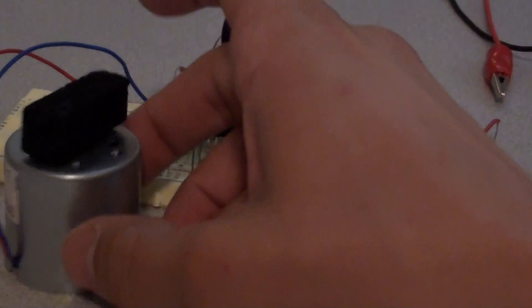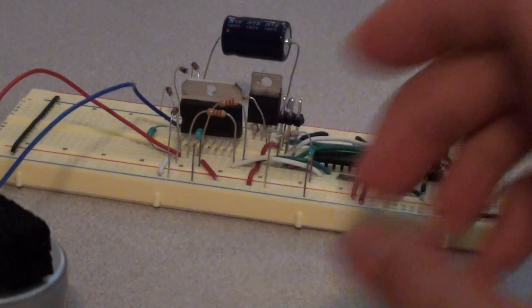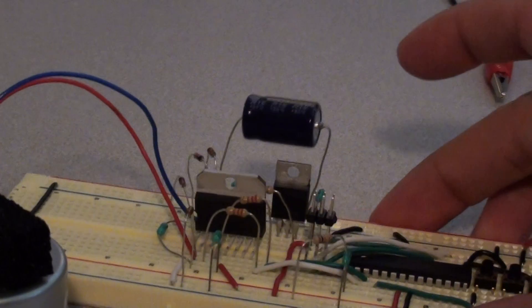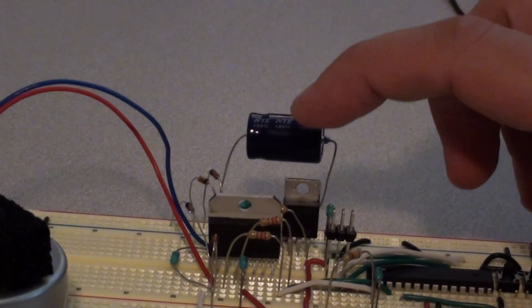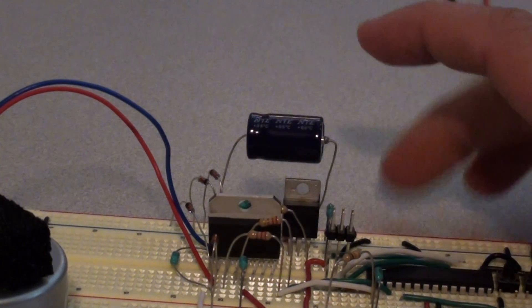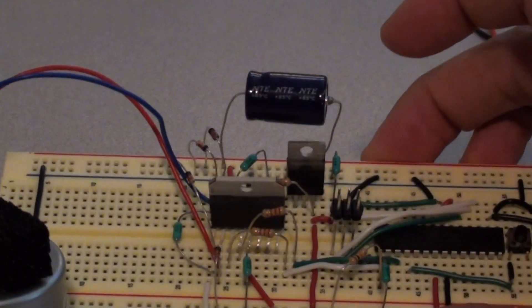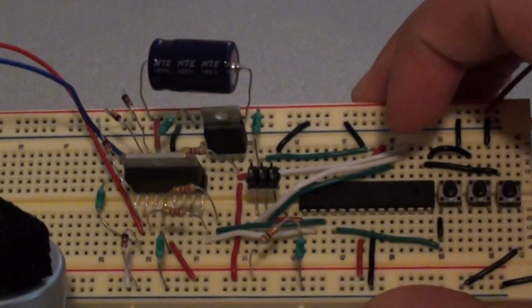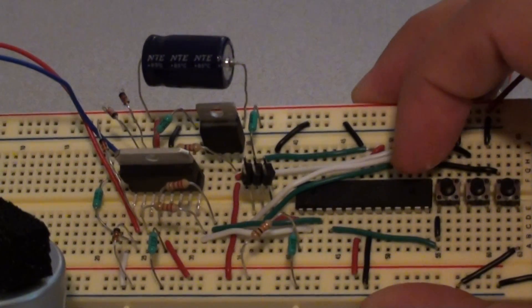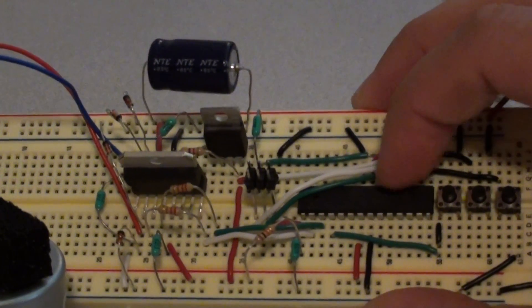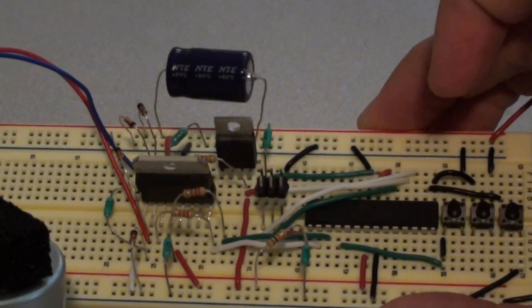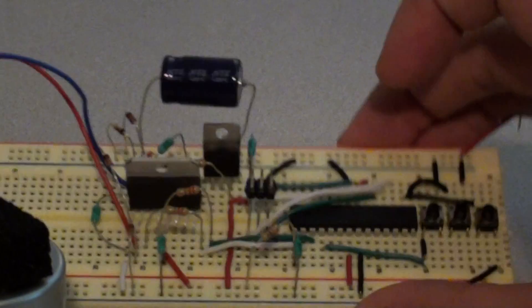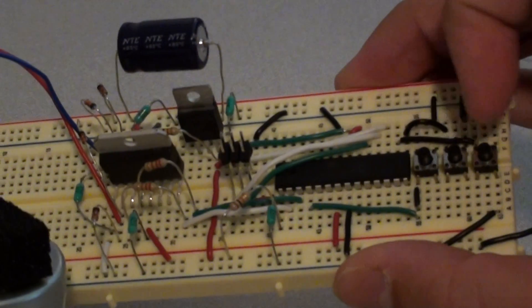Alright, this is a demo of an H-Bridge motor circuit using an L298N chip. I've also got an Atmel Atmega 328P and my push buttons here.